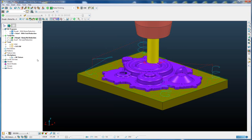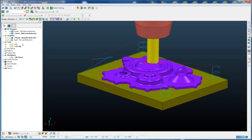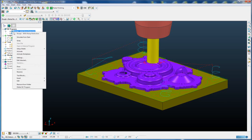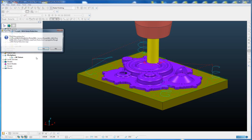So let's just post process that toolpath so we can see the output. So I am just going to drop that toolpath into the NC program and then write.